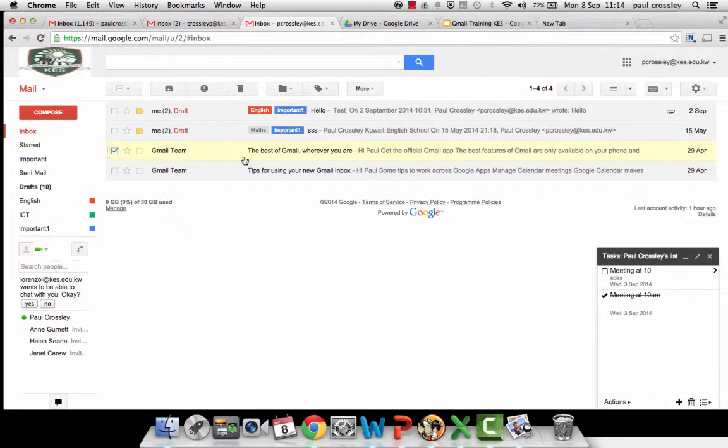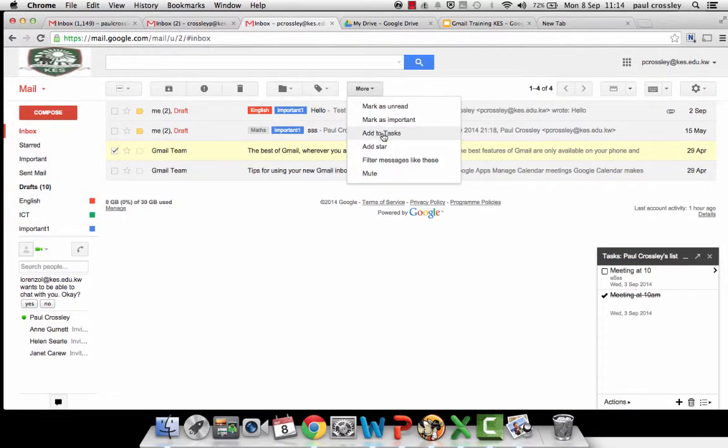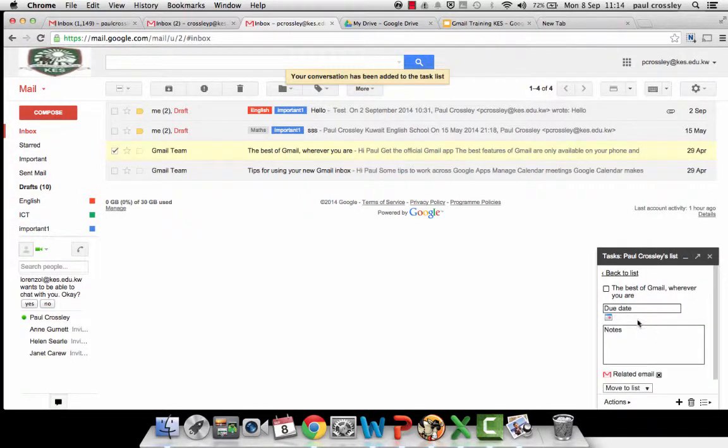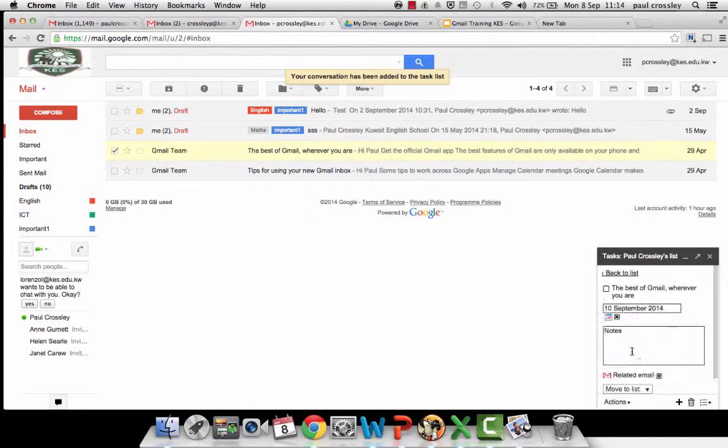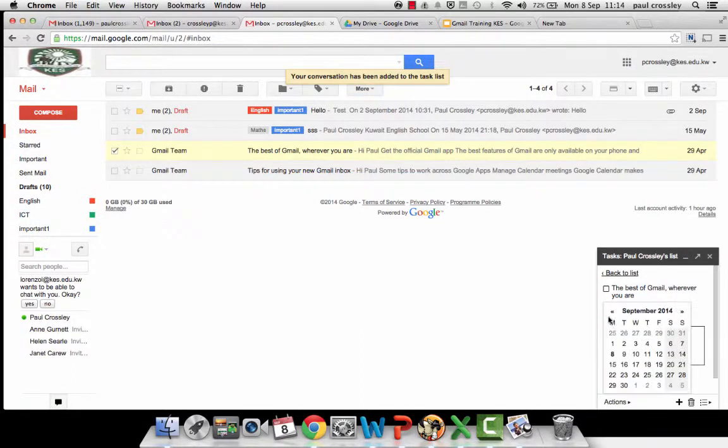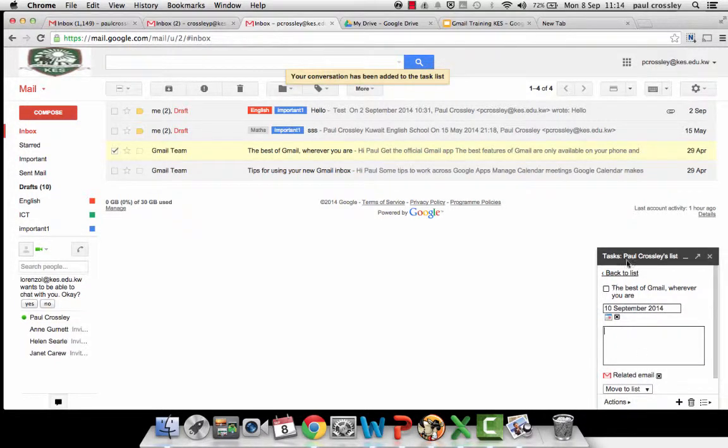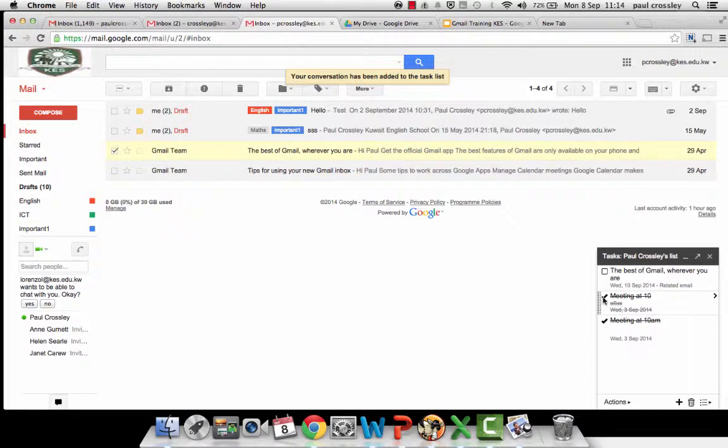So if this email is asking me to complete reports, more, add to tasks and it appears. You can set the due date and it's now in there. Once you've completed tasks, you can cross them off.